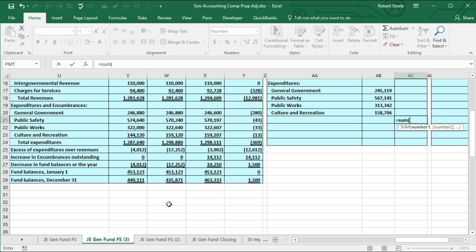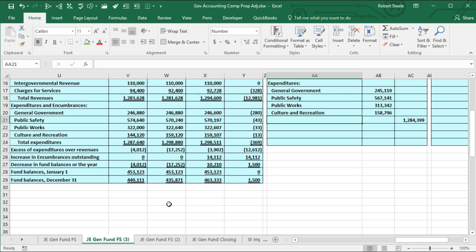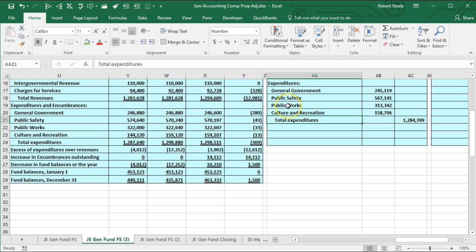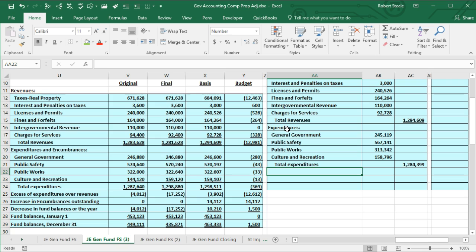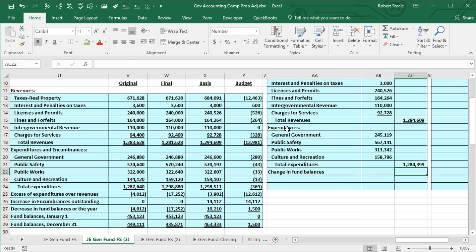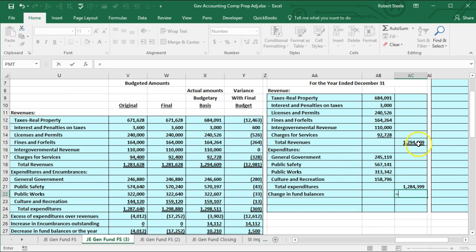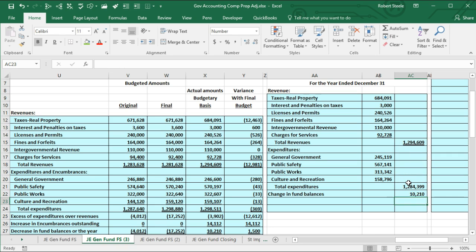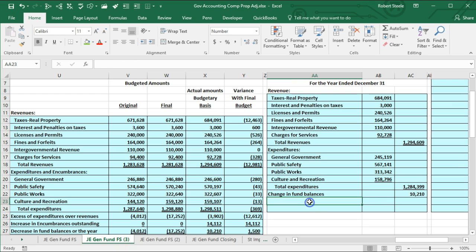I can sum those up in the outer column using the SUM function, and the label will be total expenditures. I'll highlight that, go to Home tab, and indent one more time. Then we're going to calculate revenues minus expenditures — the change in fund balance. Rather than calling it net income as we would in a for-profit organization, we call it change in fund balance. I'll put that in the outer column, then apply underlining to both cells using the Home tab font.